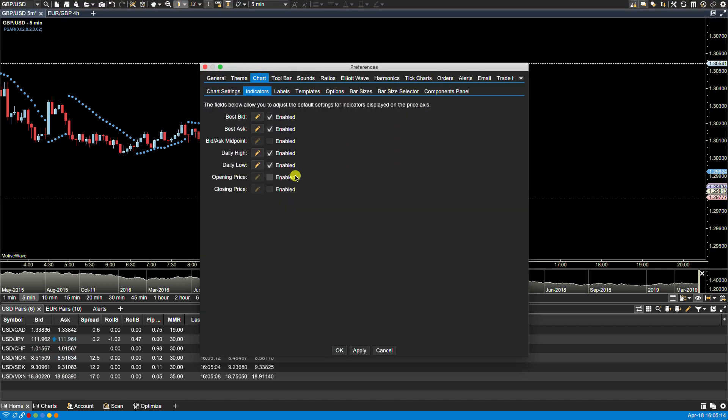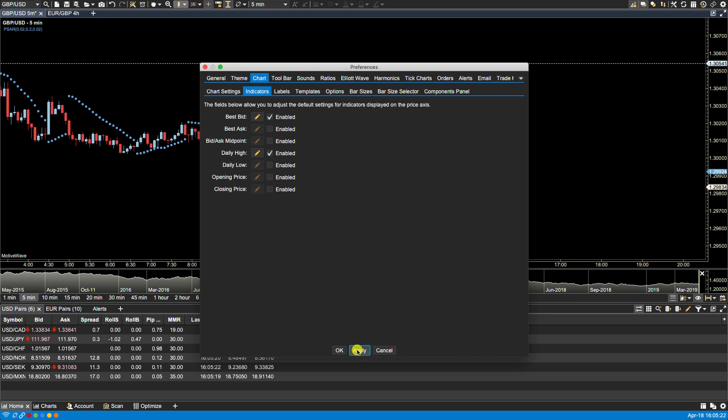and let's say at the moment I just wanted to see the daily high and best bid. If I click apply, I have the high and the best bid.